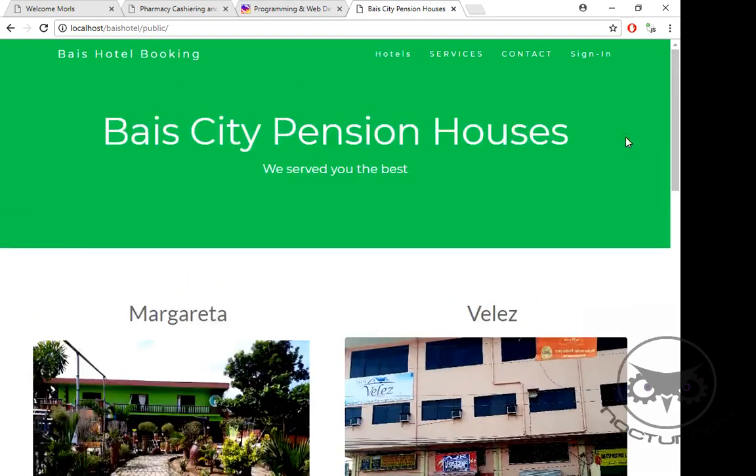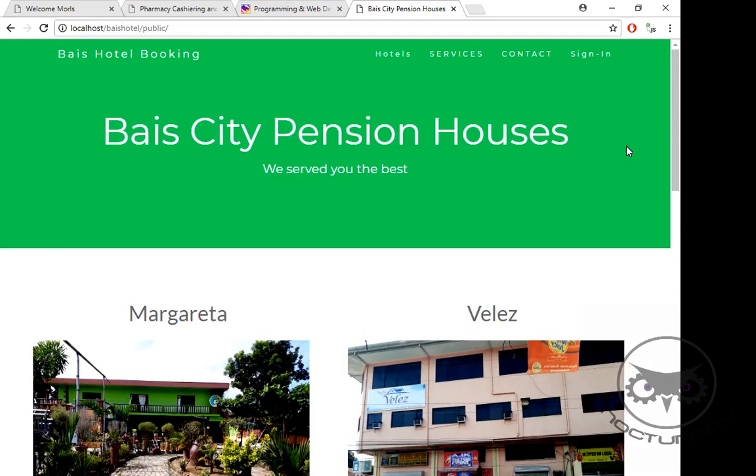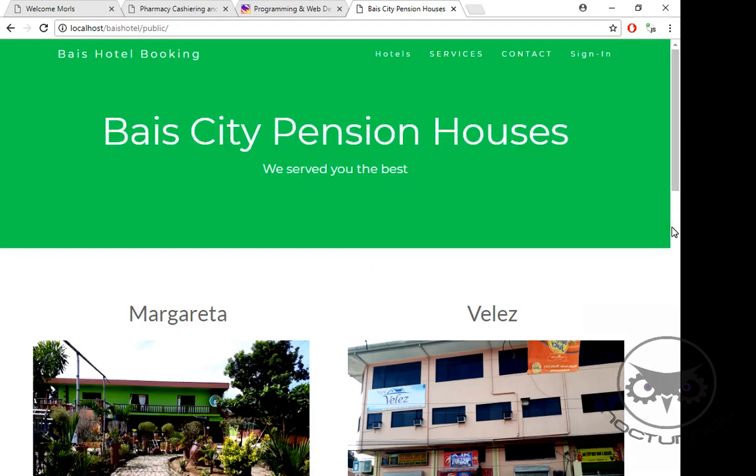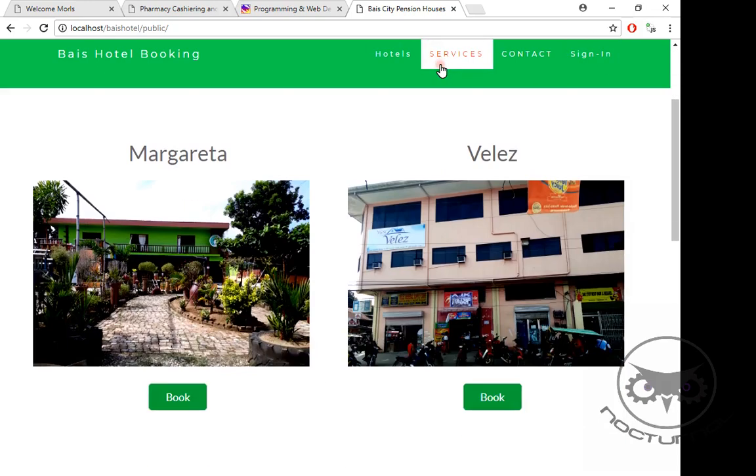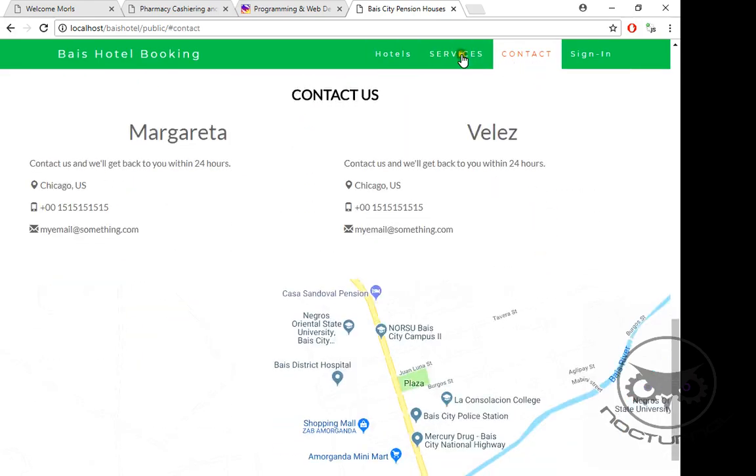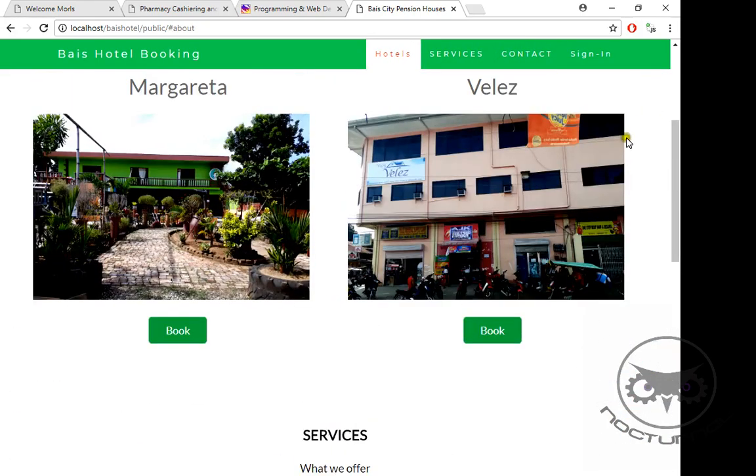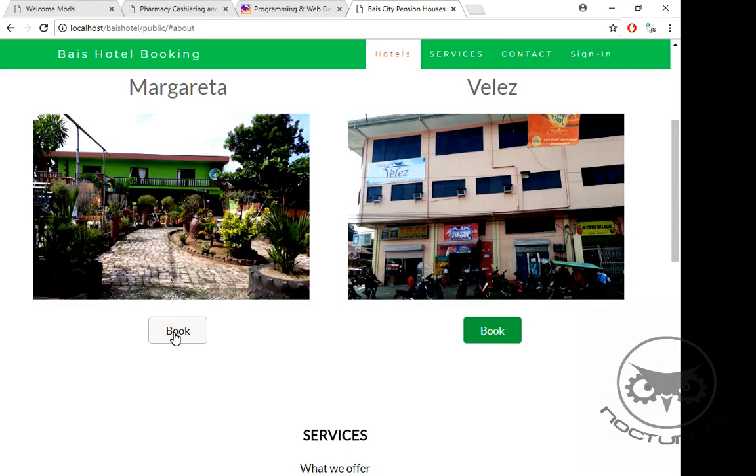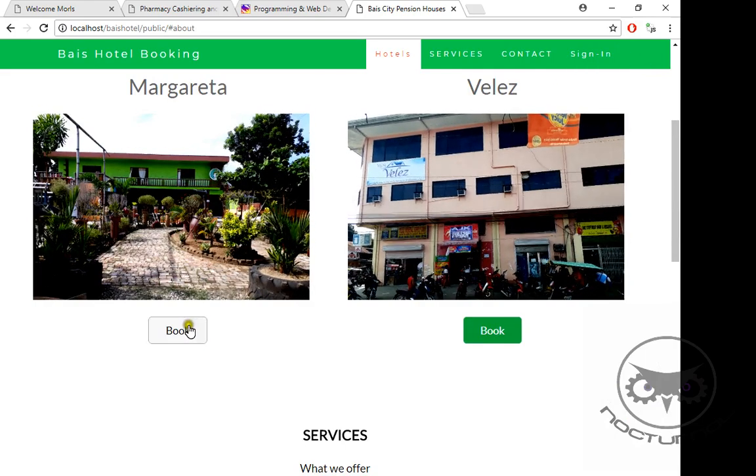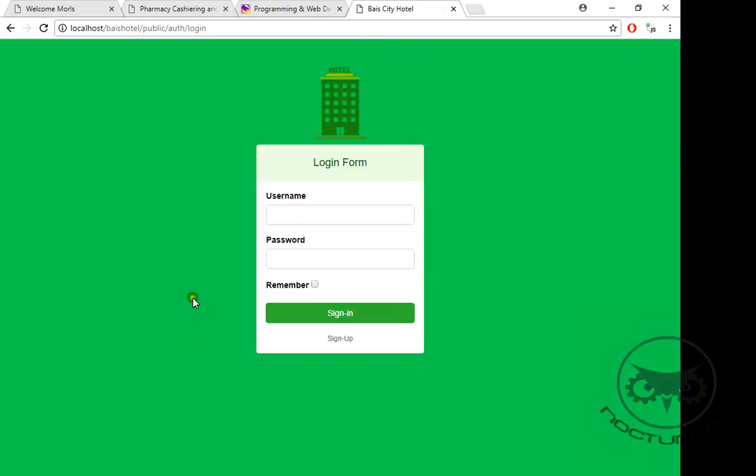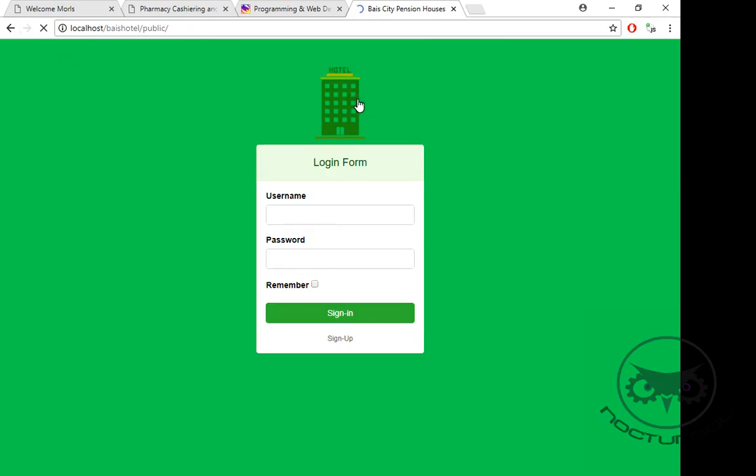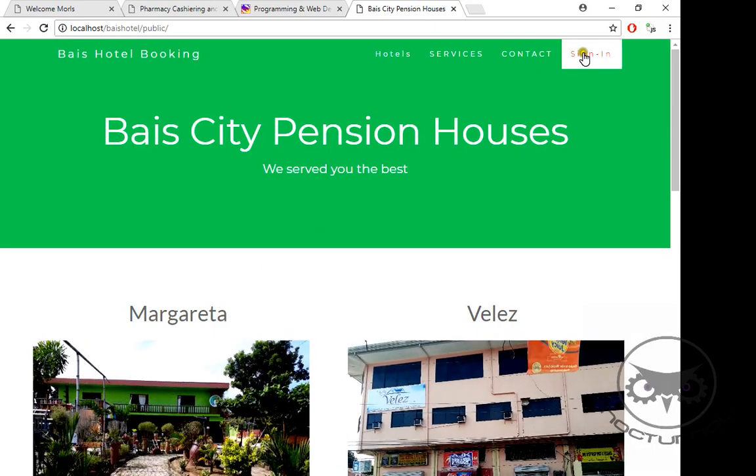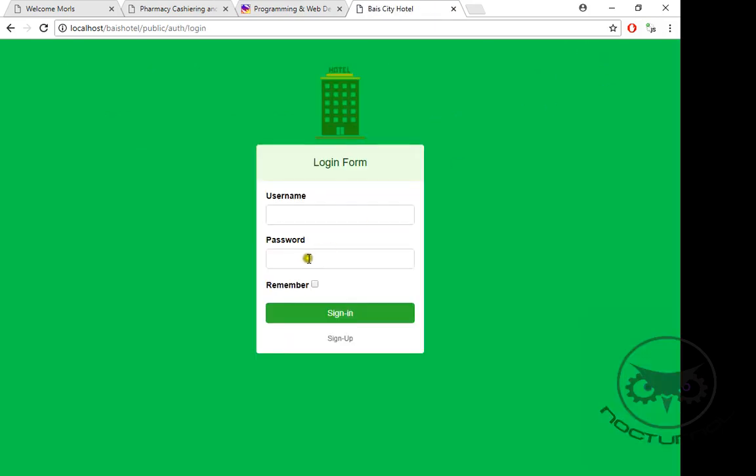Don't mind the name because it's all about the places. What we are going to do is check the function of the system. If you click Book or Sign In, it's just the same. The difference is just the authentication. First of all, we have two pension houses: Margarita and Velez.